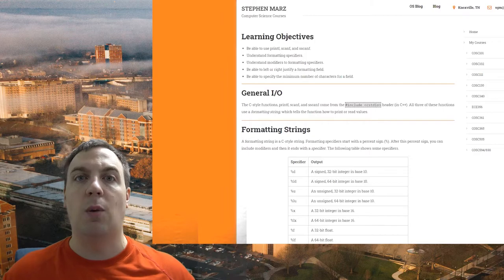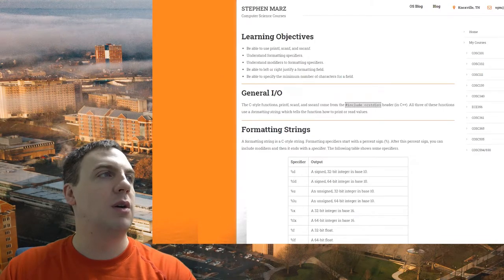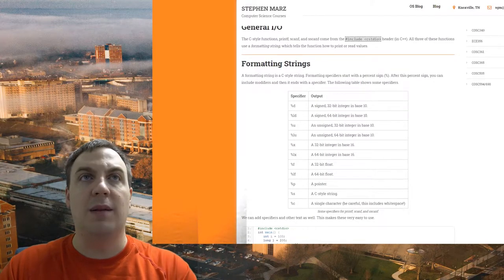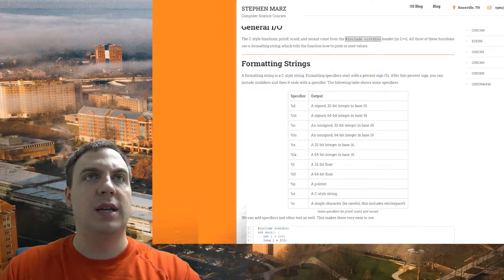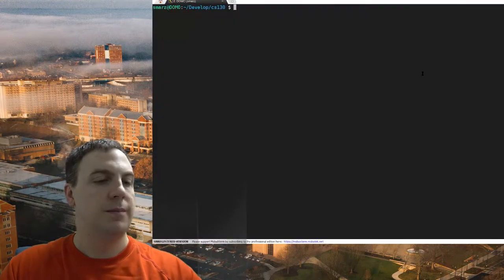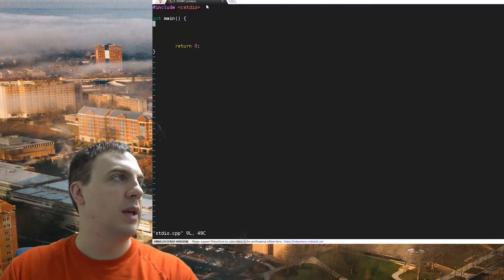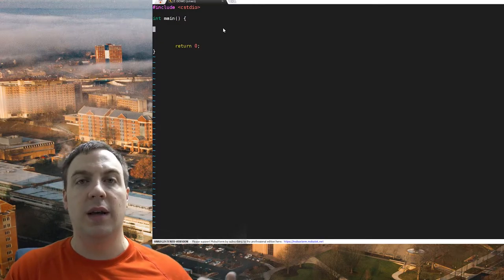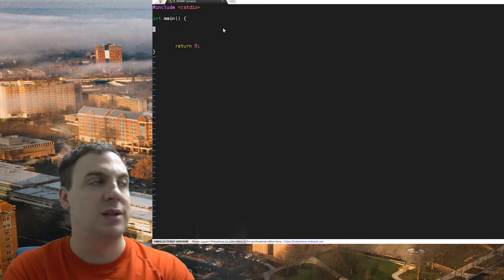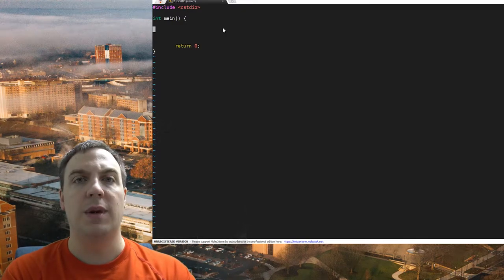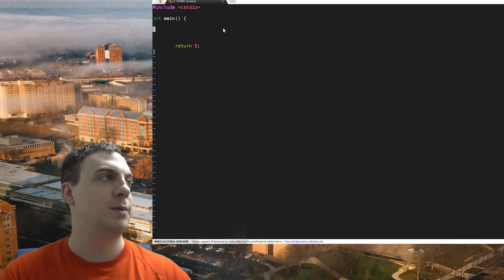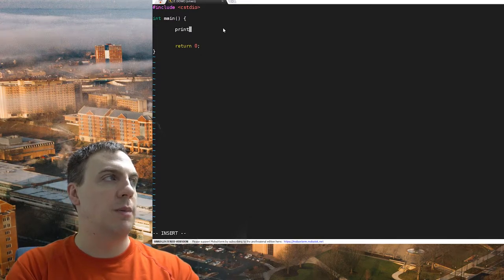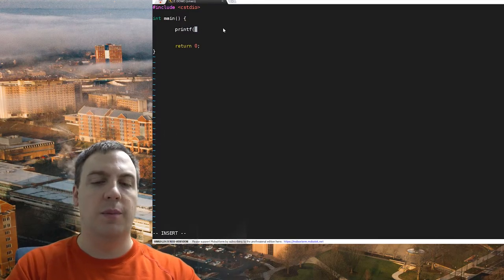We'll be able to specify a minimum number of characters, just like set width, left, and right. In general, we include a header file called cstdio. Notice there's no 'using namespace' - it's not required. cstdio is not in the standard namespace. cstdio means this came from the old C library, and the functions we're going to use are printf and scanf.